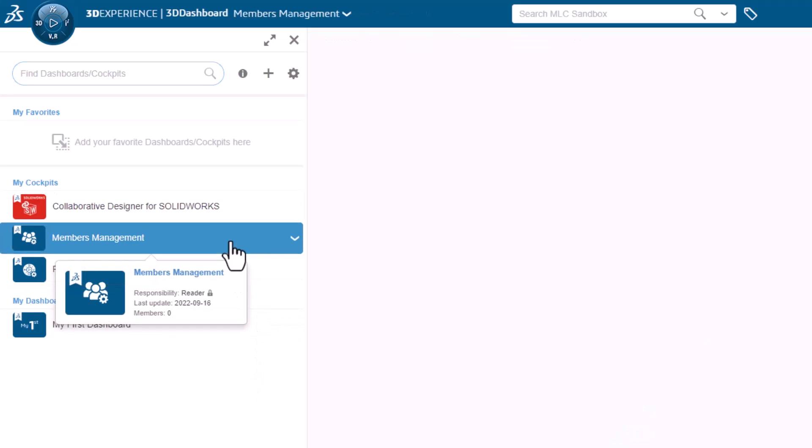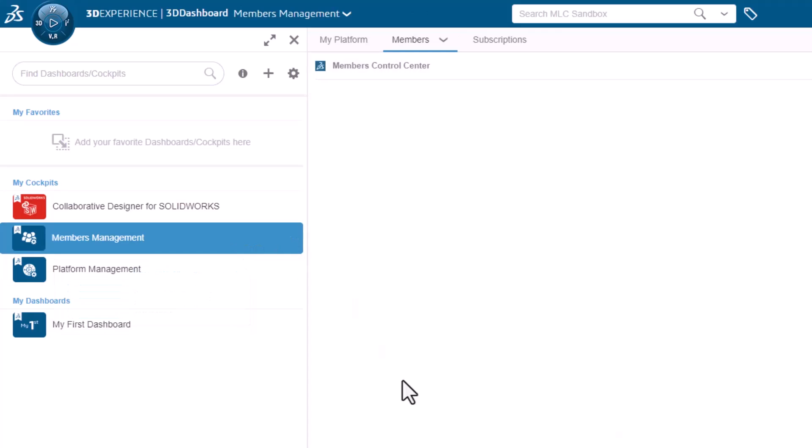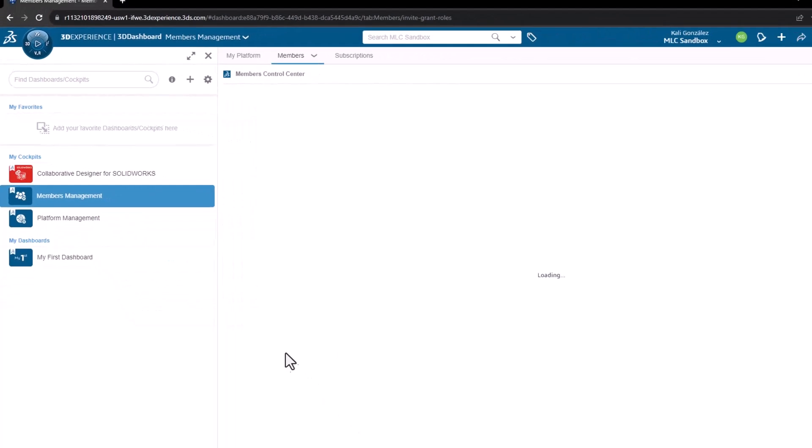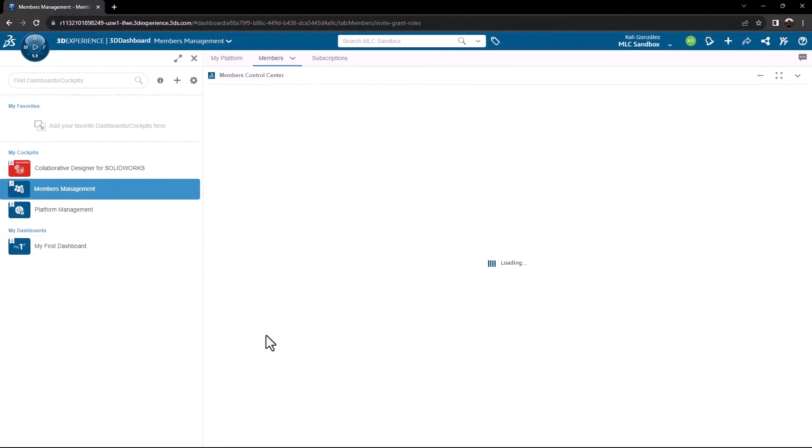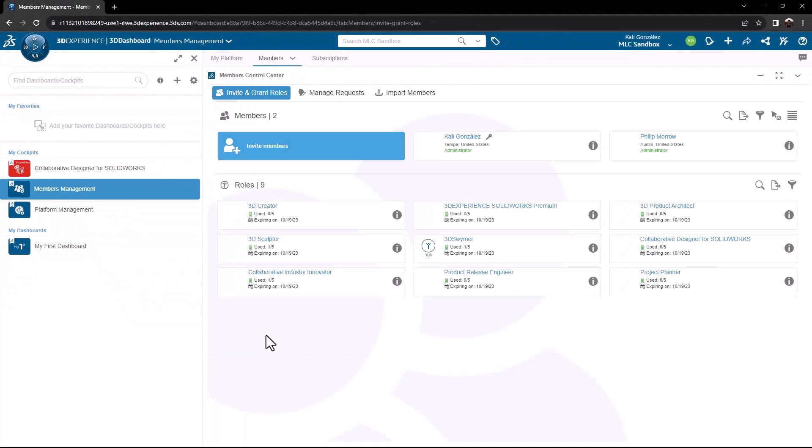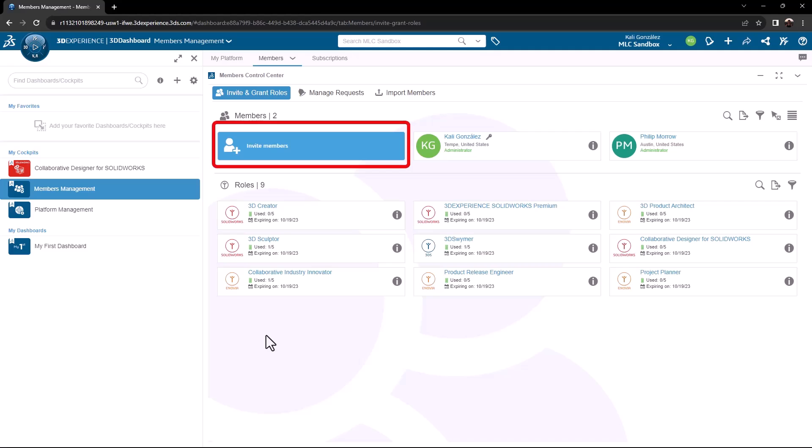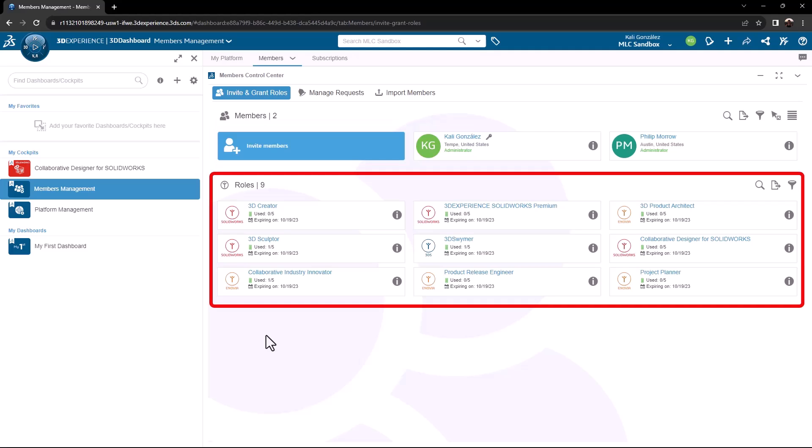If I go into the members management dashboard, this provides the space where, as an admin, I can invite additional users into my 3D Experience platform. If your company has more than one license, feel free to invite as many members as you have licenses. This also provides me with an overview of the roles, how they're being utilized, how many are being utilized, as well as the expiration dates of my licenses.